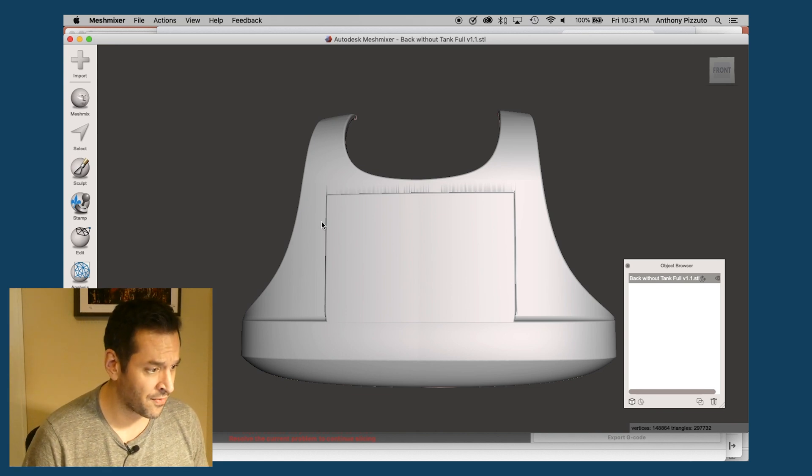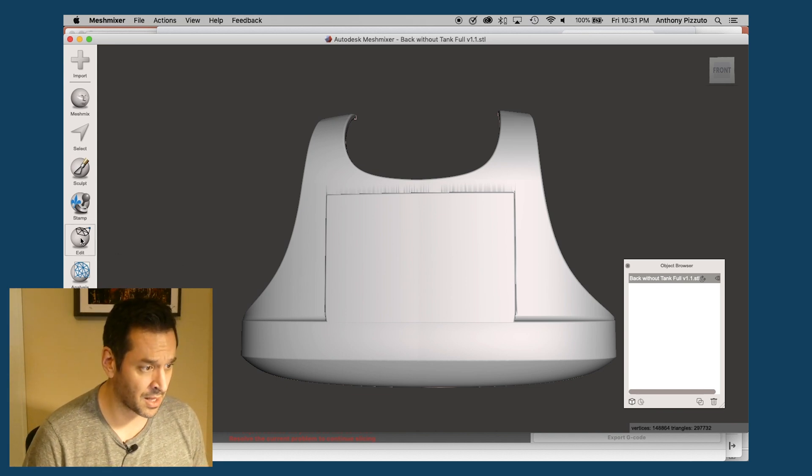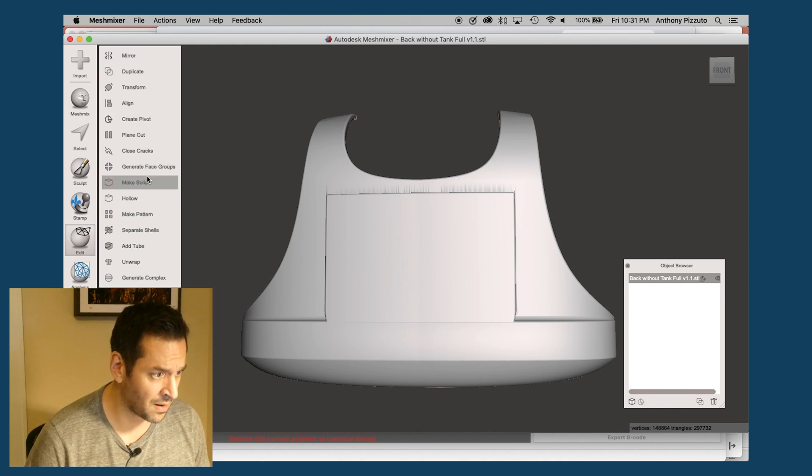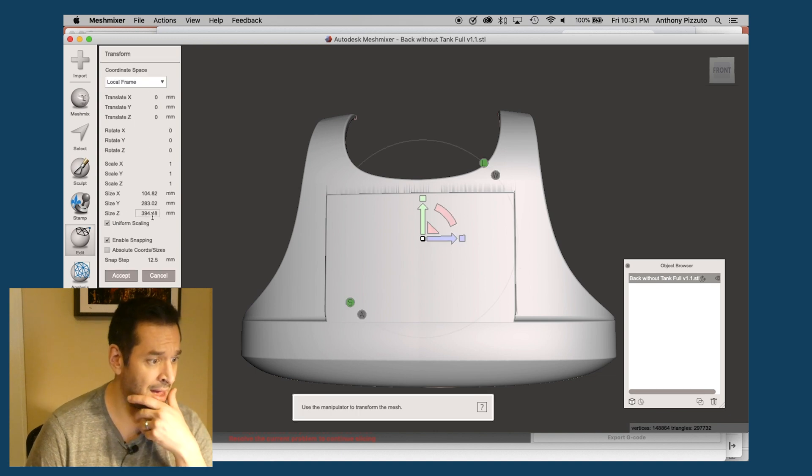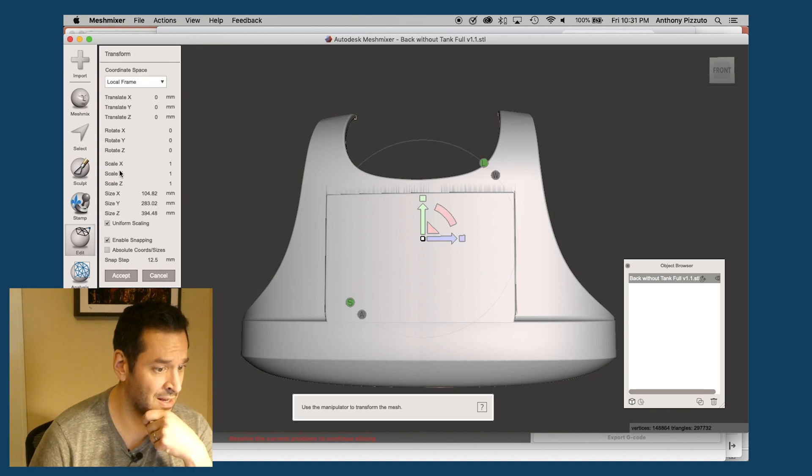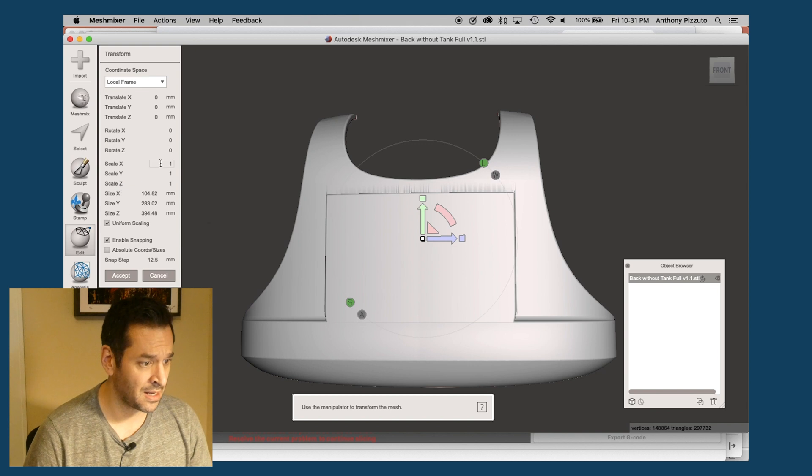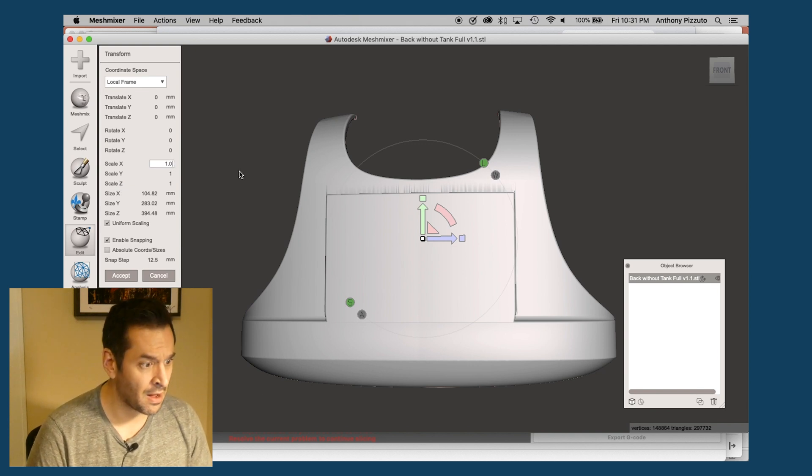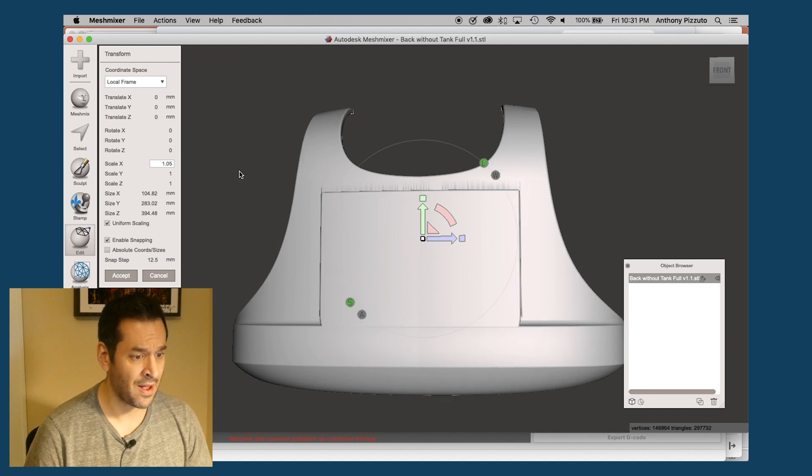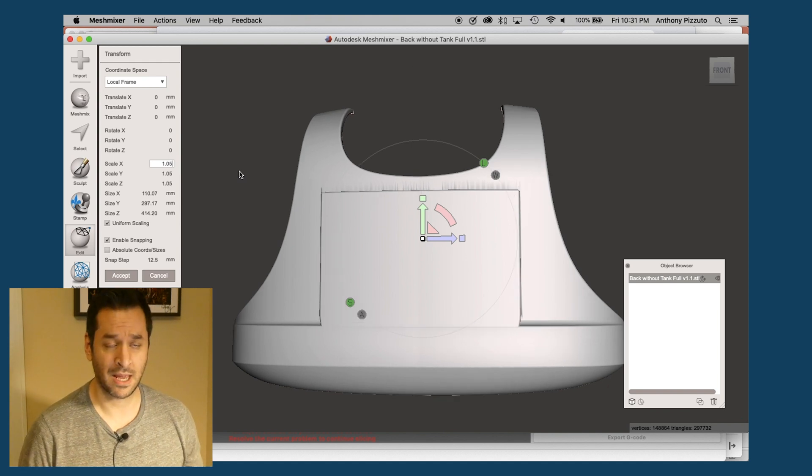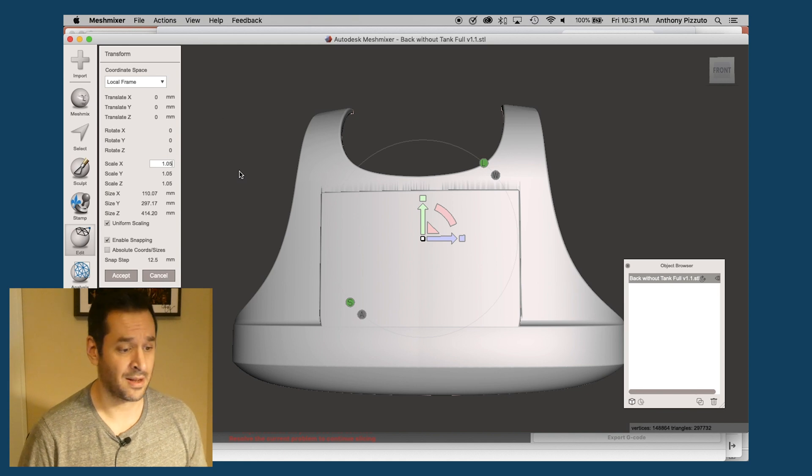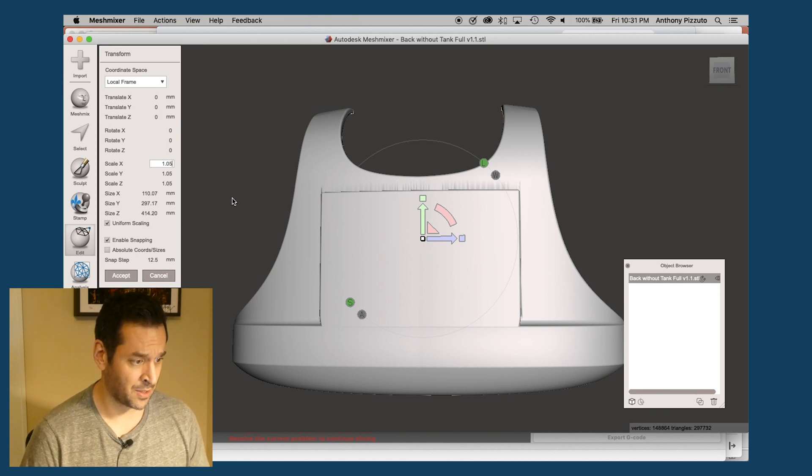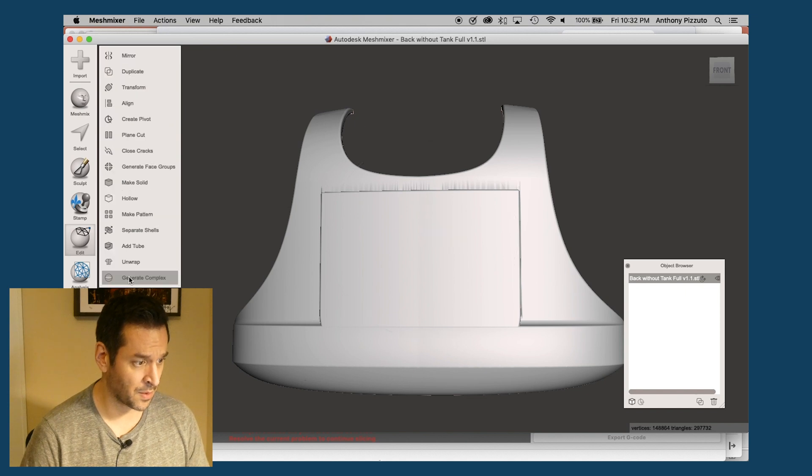So the first thing I need to do to scale this up is I'm going to click on edit and then I'm going to click on transform and you can see here scale X, scale Y and scale Z. So that's currently one. I'm going to change that to 1.05. And that just makes it a little bit bigger. And hopefully once I had it all glued together and I try it on, it doesn't look completely foolish on me. So I'm going to click accept here. Accept. Okay.